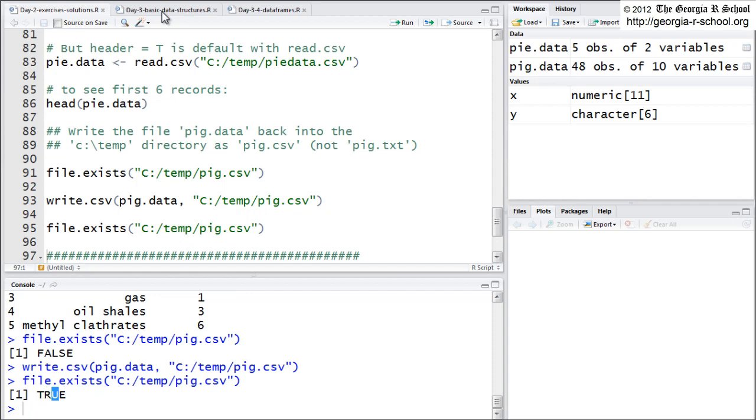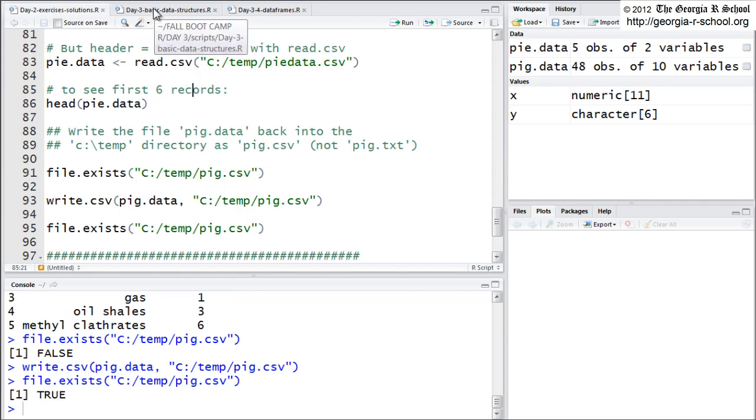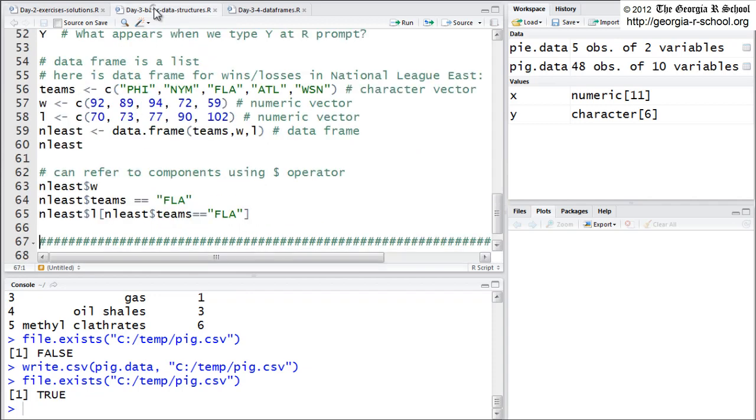statmethods.com, which is actually a consultant site, but he's got a lot of useful primers. And UCLA, ats.ucla.edu has a lot of good R training lessons. Okay. So let's go on. Okay. Questions about that.